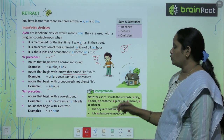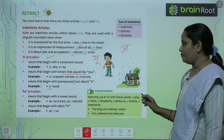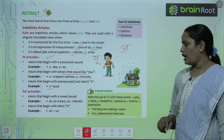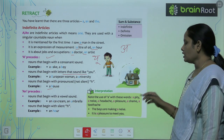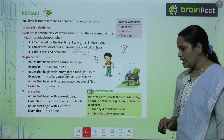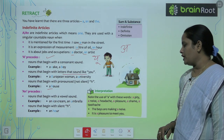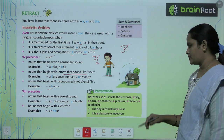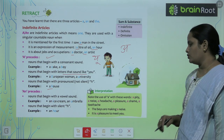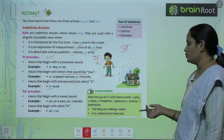Note the special use of A with these words: a pity, a noise, a headache, a pleasure, a shame, a toothache. For example: 'The boys are making a noise.' 'It is a pleasure to meet you.'